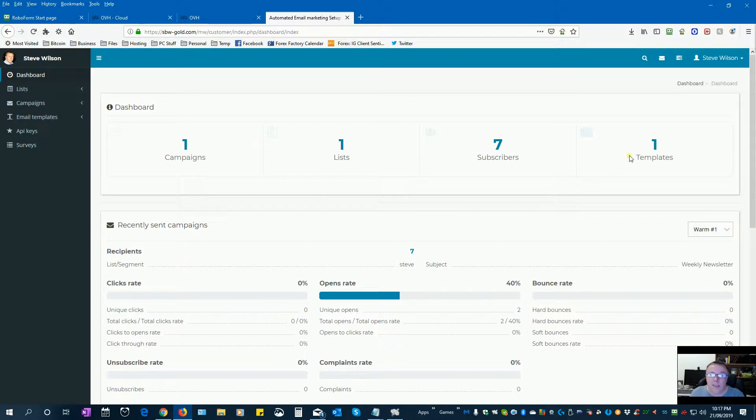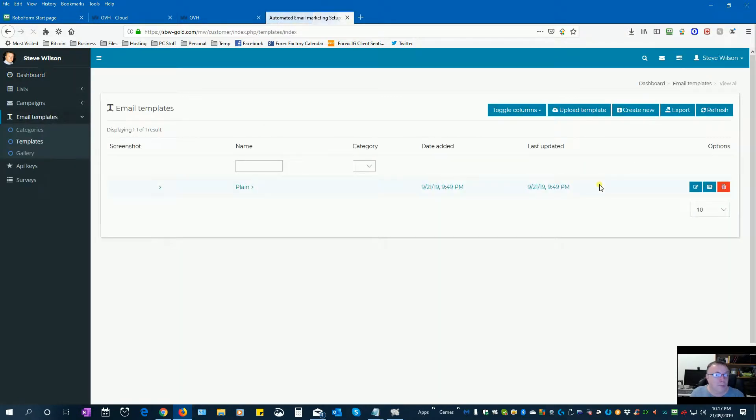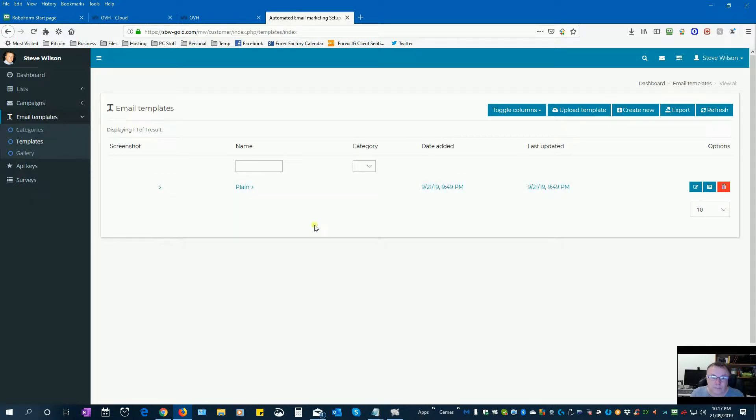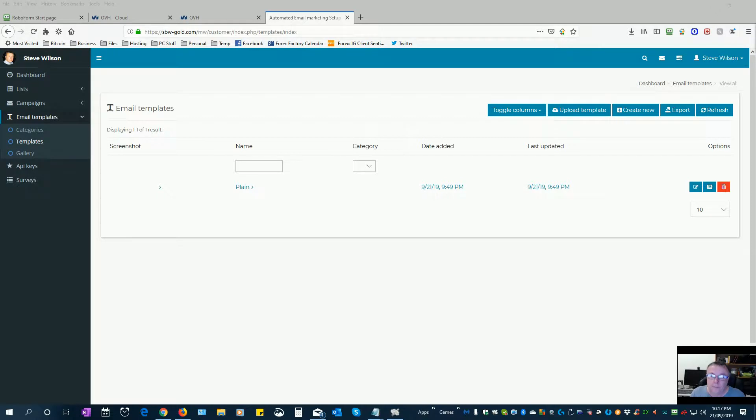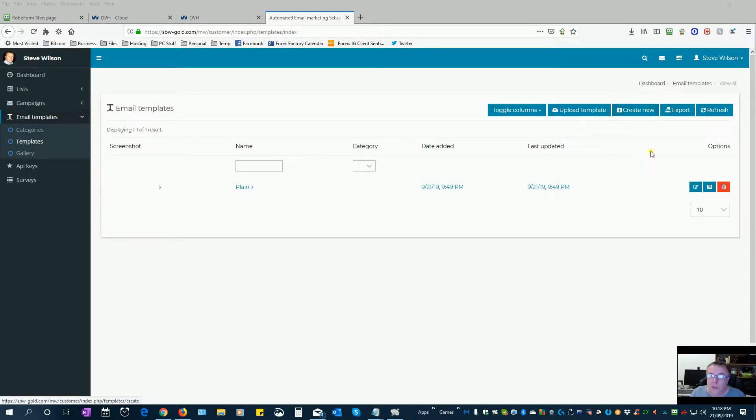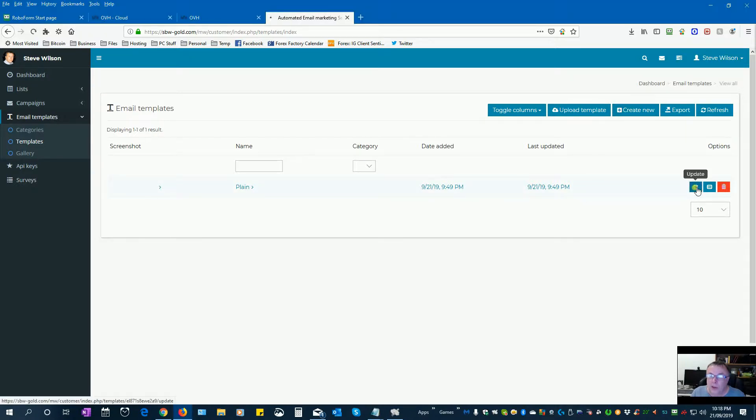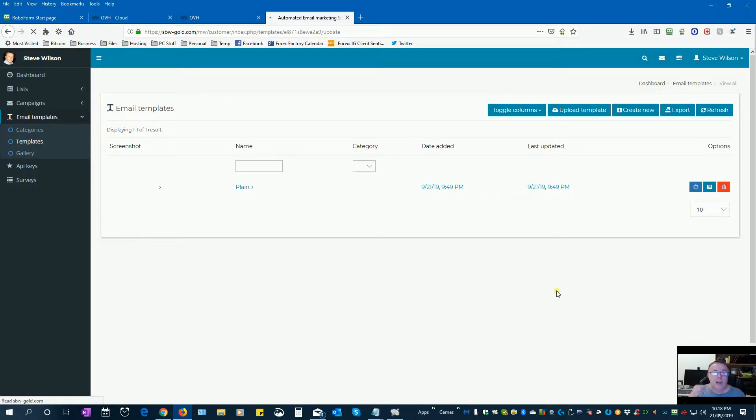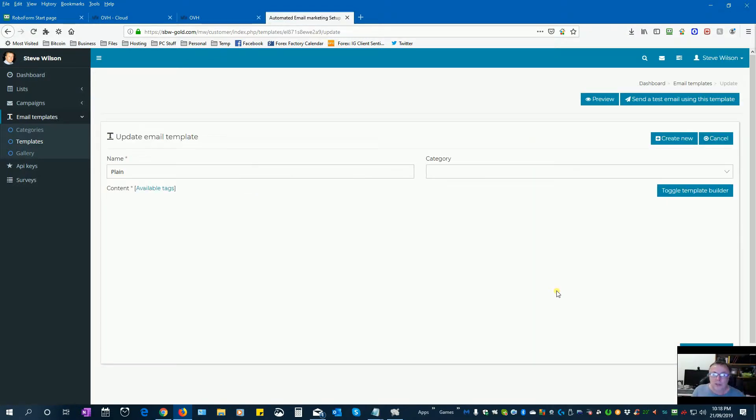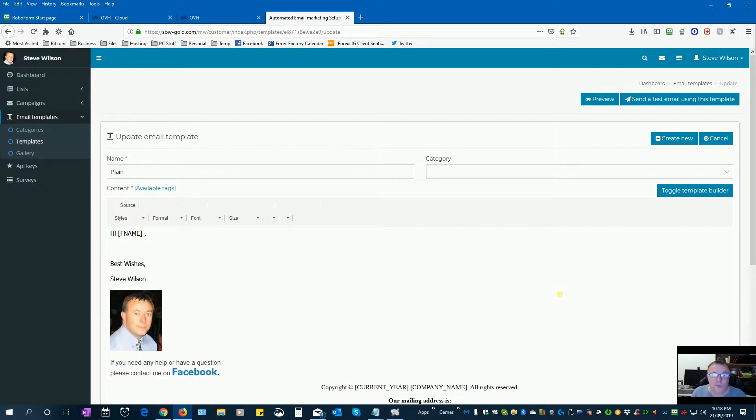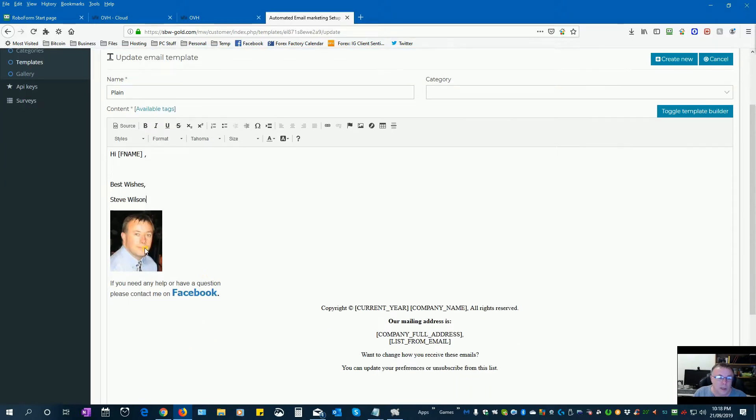Now, the next thing I did was create a template for my emails. Let's call this one Plane. Now, I actually did this by creating new, but for this one, I'm just going to go into Edit and show you what I've actually created here. So, by using this template, I can use this as a starting point for all of my emails. So, I've got hi, first name at the top. I've got best wishes, my signature, a photo of me.